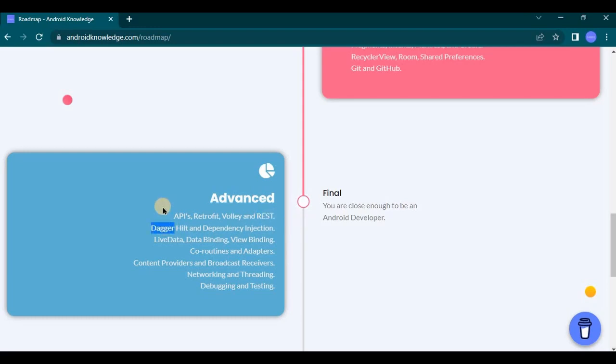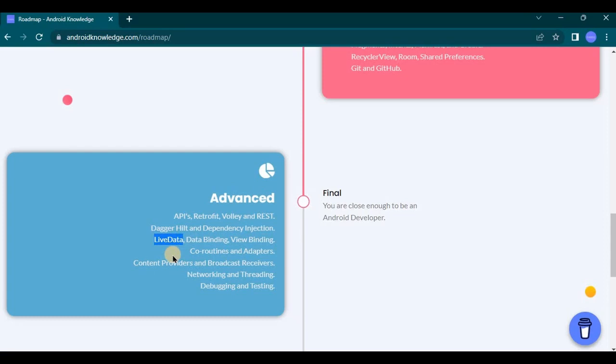Then comes Dagger Hilt and dependency injection. So Dagger Hilt is a dependency injection framework that simplifies the process of managing dependency and makes your code more modular and testable. Now comes LiveData. So basically it is a data holder class that allows UI component to automatically update when data changes.